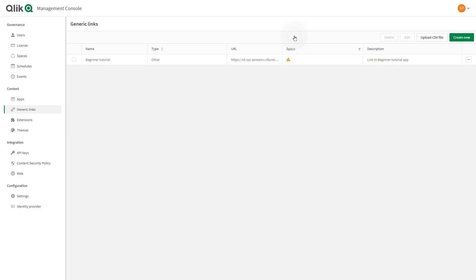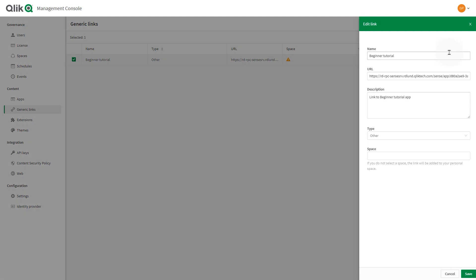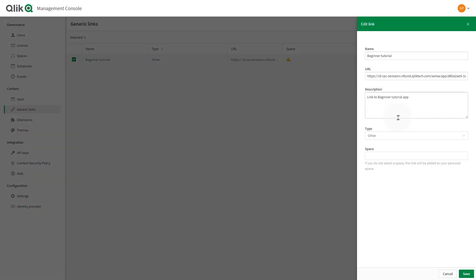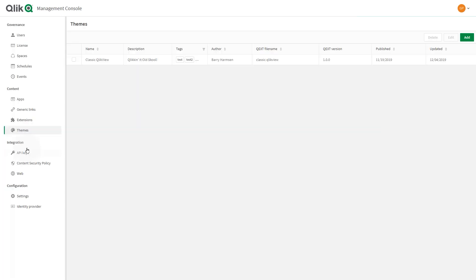If you have a multi-cloud deployment consisting of QlikView or Qlik Sense Enterprise on Windows in combination with SaaS editions of Qlik Sense, generic links offer an easy way to make on-premise apps available in the cloud.